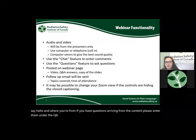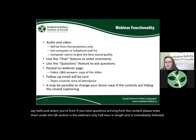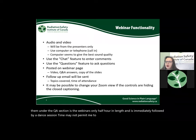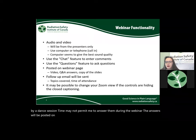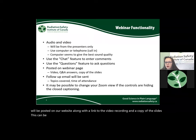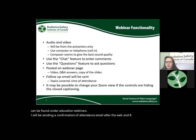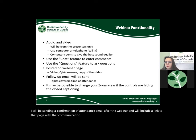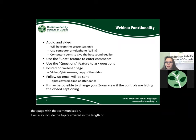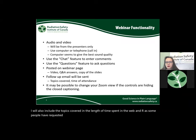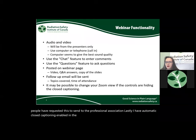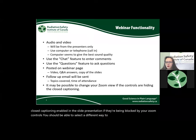As the webinar is only half an hour in length and is immediately followed by our dance session, time may not permit me to answer questions during the webinar. The answers will be posted on our website, along with a link to the video recording and a copy of the slides, under Education Webinars. I will send a confirmation of attendance email after the webinar, including topics covered and length of time, which some people have requested for their professional association. I also have automatic closed captioning enabled in the slide presentation.